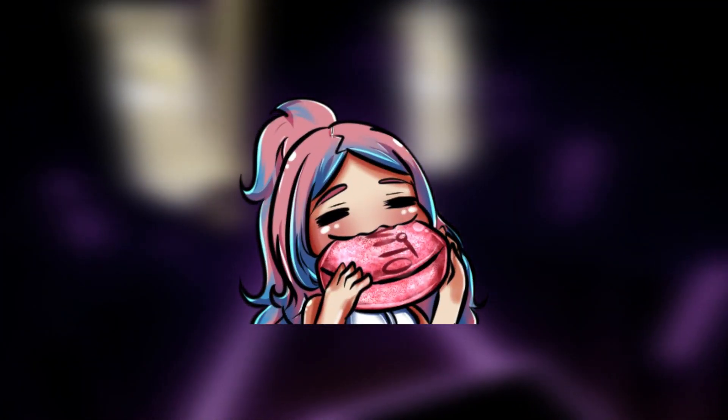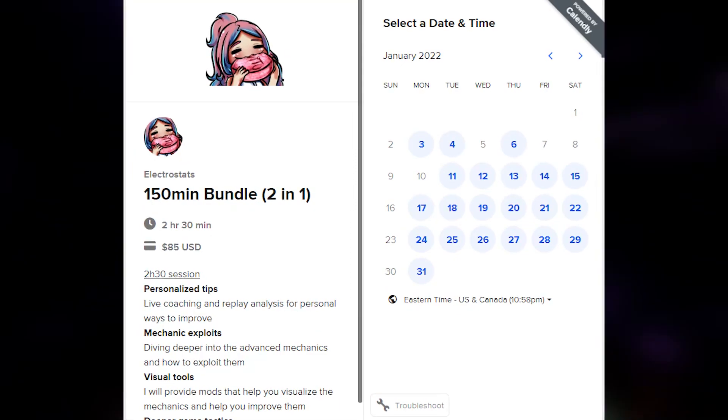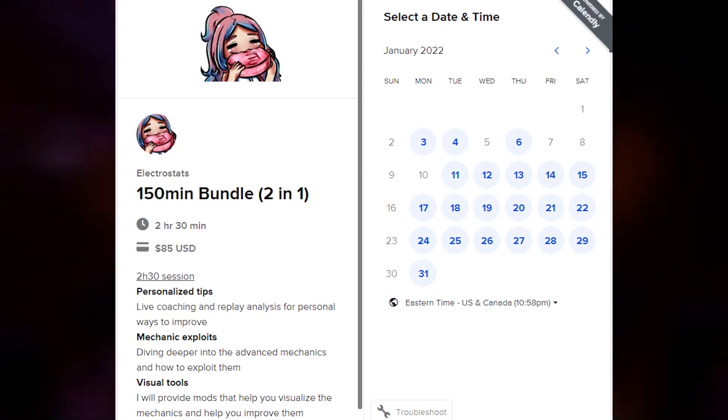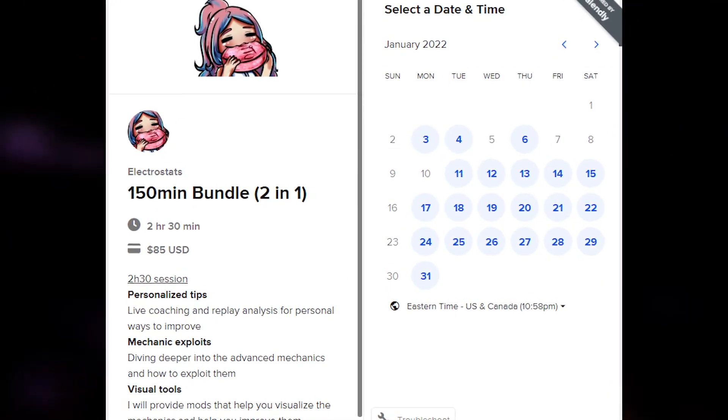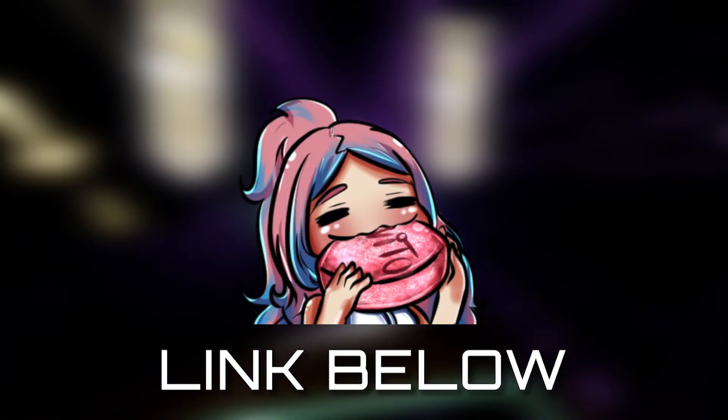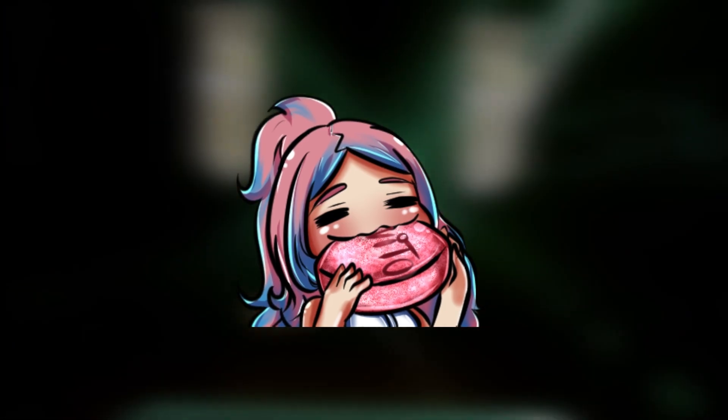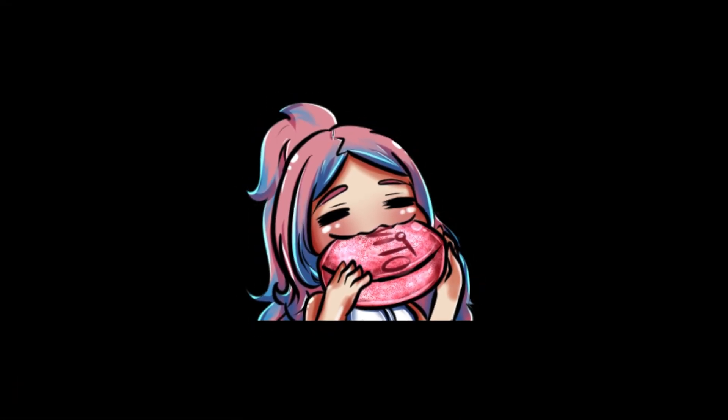As a side note, my one-on-one coaching sessions are still available for purchase. Feel free to check them out in the description below. Anyways, let's get right into it.